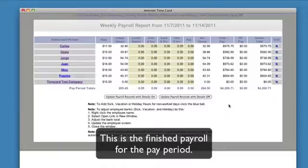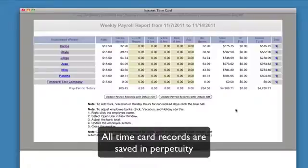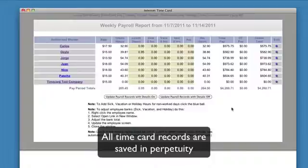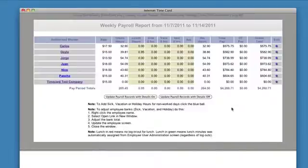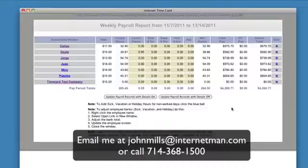That concludes Internet Timecard — that's how you can manage your employees accurately. Everything you put into this system stays in here from the time you sign up forward, so it can conceivably go back years without any problem. It gives you the ability to control your business, control your costs, and puts you in an excellent position if you ever have to meet with the labor board. If you have any questions, you can email johnmills@internetman.com or call us directly at 714-368-1500. Thank you.